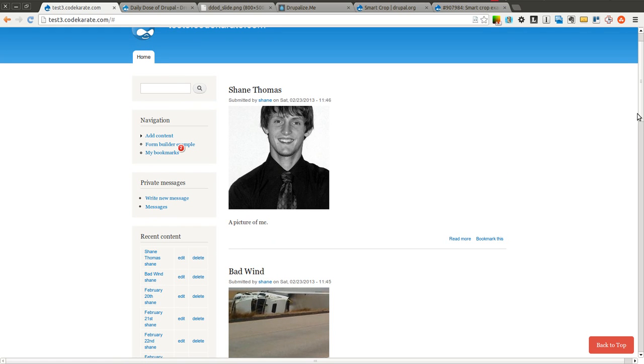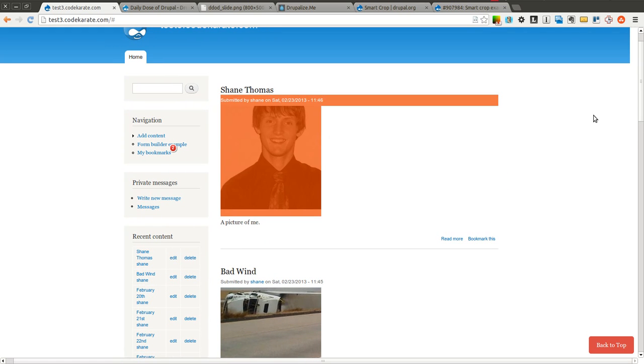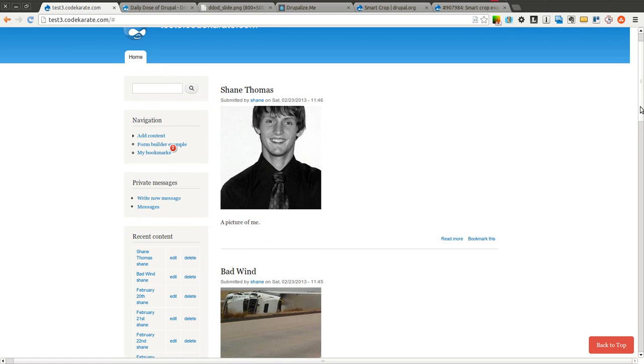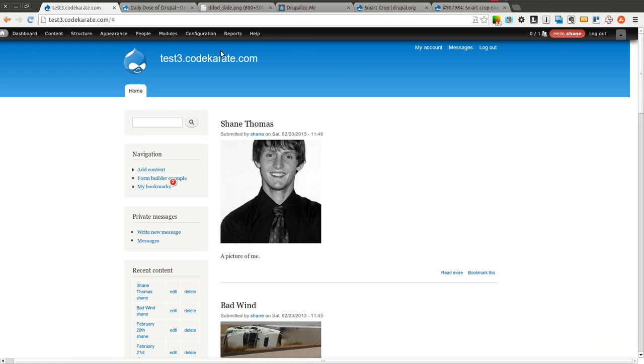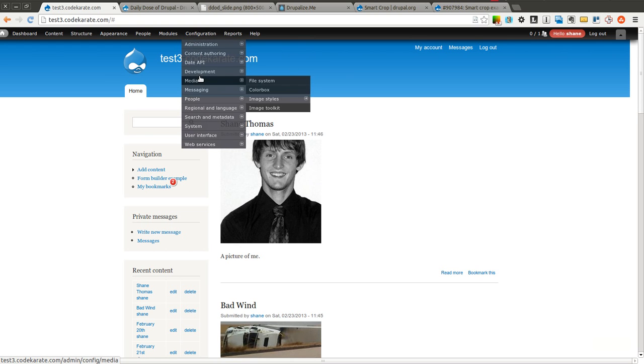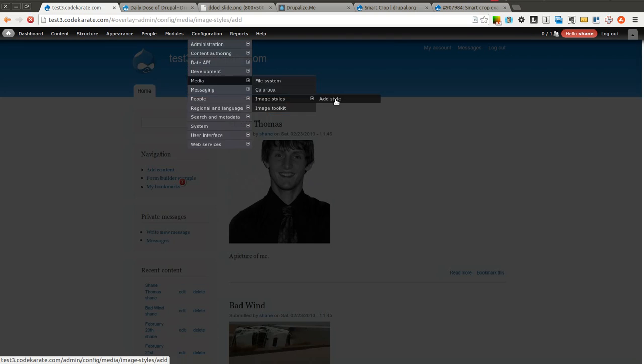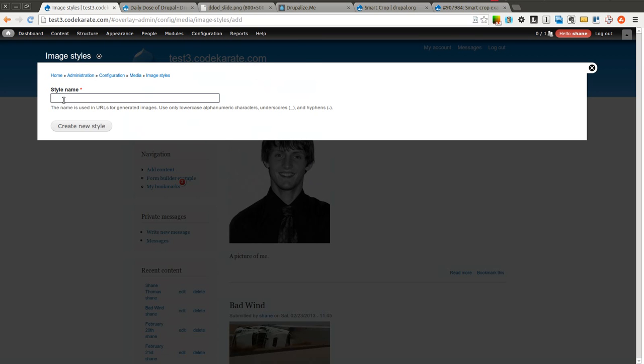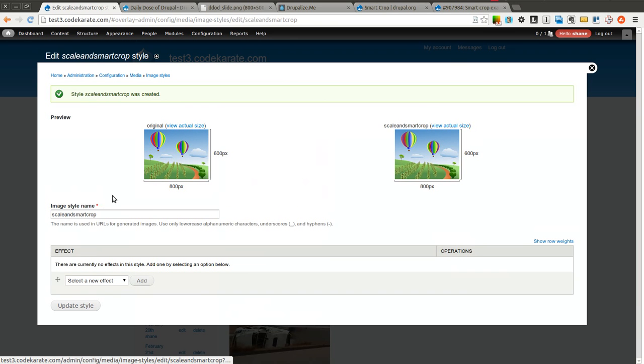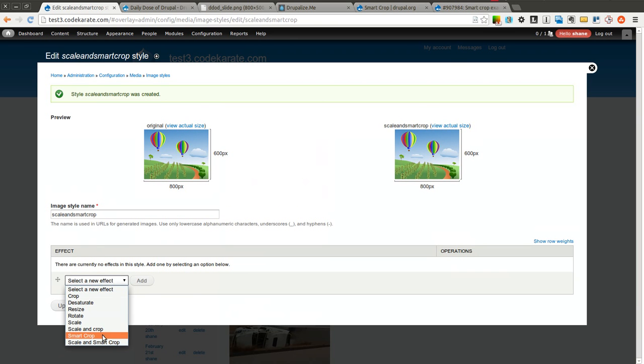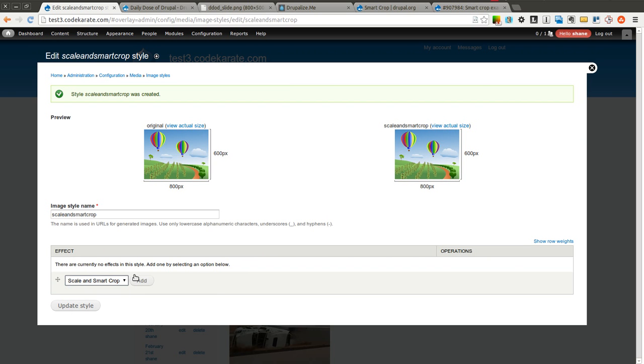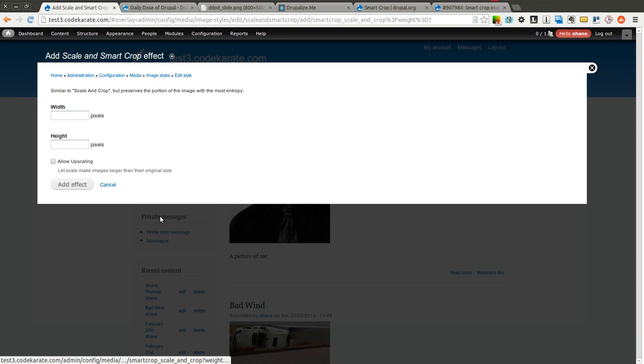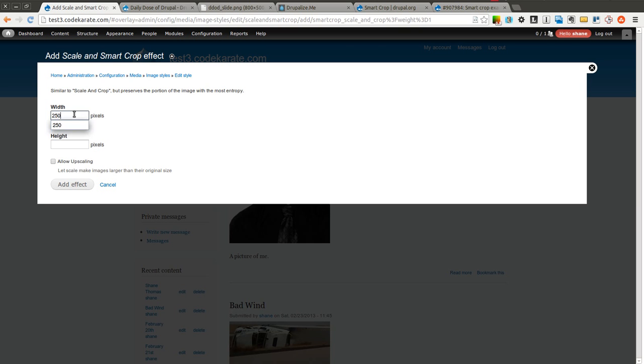So what we're going to do is we're going to create another image style. Come in here to image styles under configuration, media, image style, and we're going to add a new one. I'll call this scale and smart crop. And I'll go ahead and click scale and smart crop here and I'll click add. I'll do the same thing. I'll set it to 250 by 250. I will not allow upscaling. I'll go ahead and add this effect.